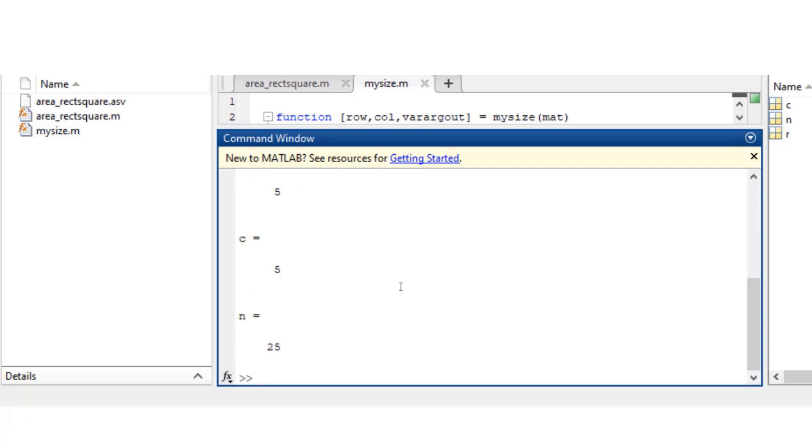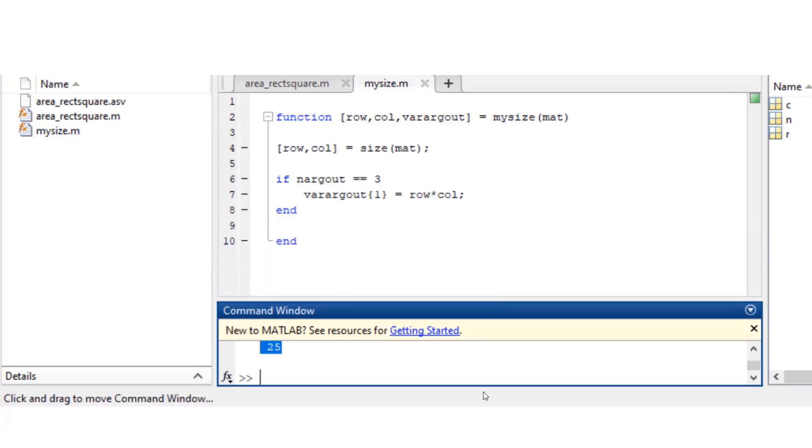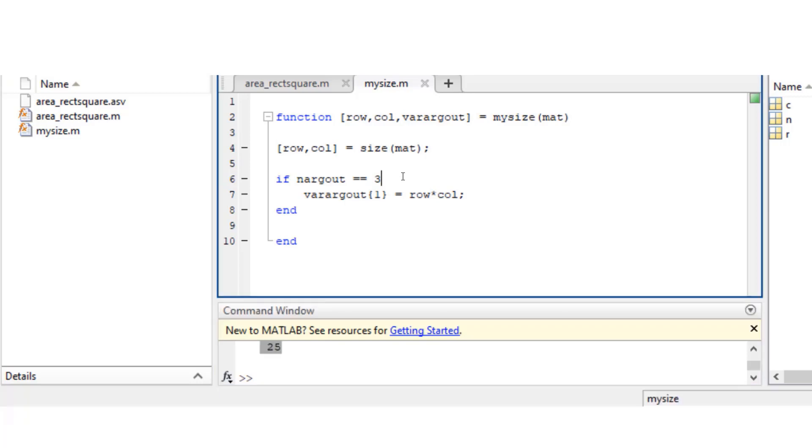And that is being executed there where nargout basically tells us how many number of output arguments there are, and then varargout, you know, the first element of that should be row multiplied by column.